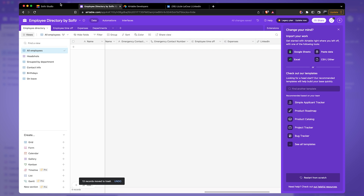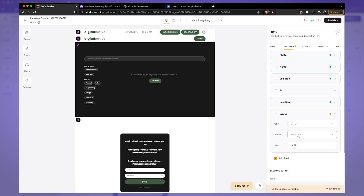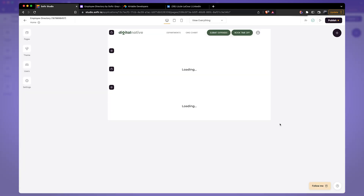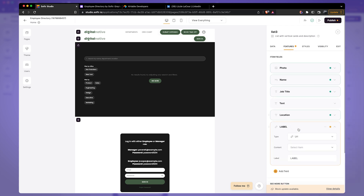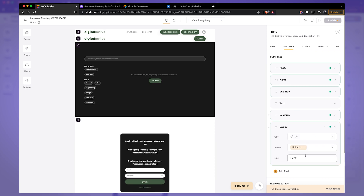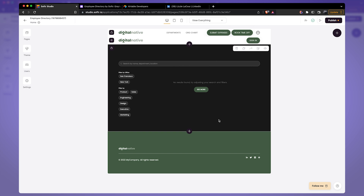Now we have a clean table. Back in Software, I'm going to add an additional field, pick the URL field type, and under content search for LinkedIn. I'll refer to the page, click on features again, label it LinkedIn. There we have the field, and I'm going to call it LinkedIn here as well. Finally, I'll delete this additional block I don't need, and there we have a very clean-looking database page.